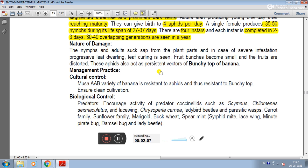In management practices, under cultural control, the Musa AAB variety of banana is resistant to aphid and bunchy top. Ensure clean cultivation practices.